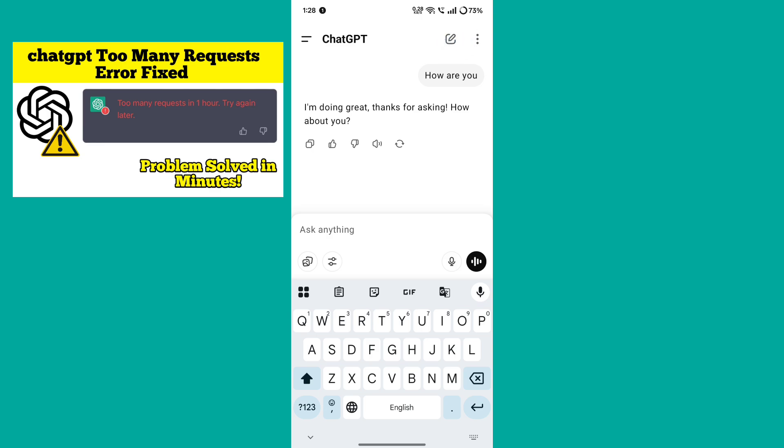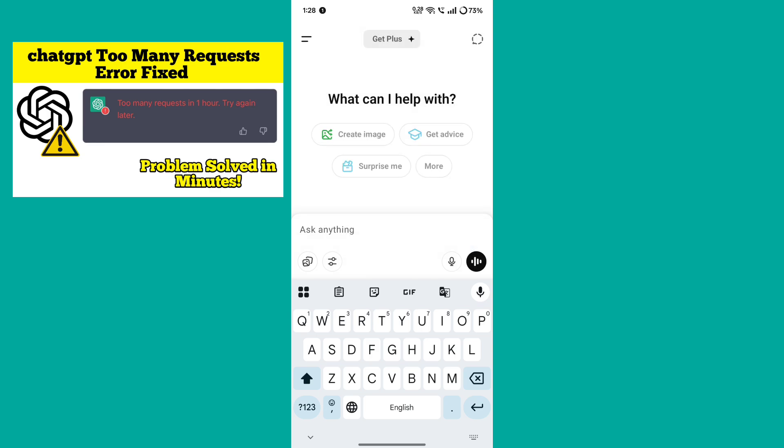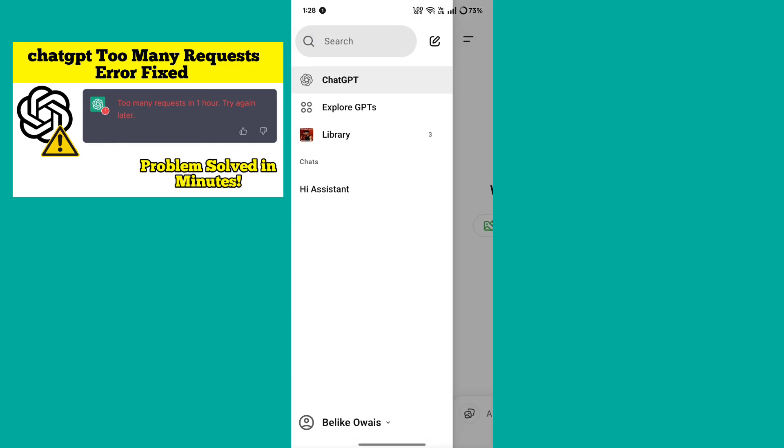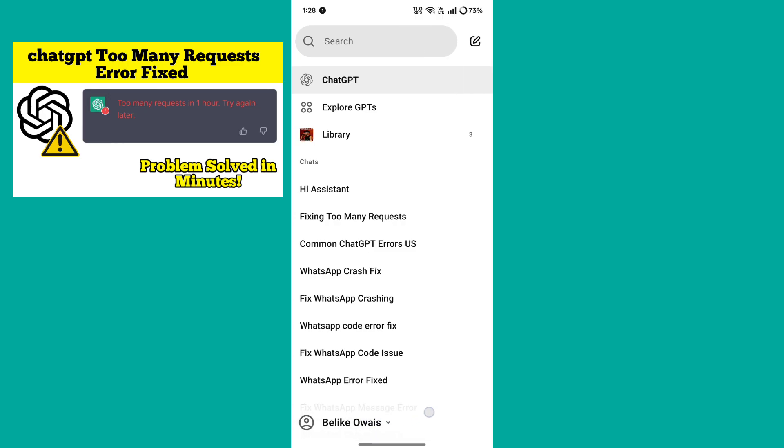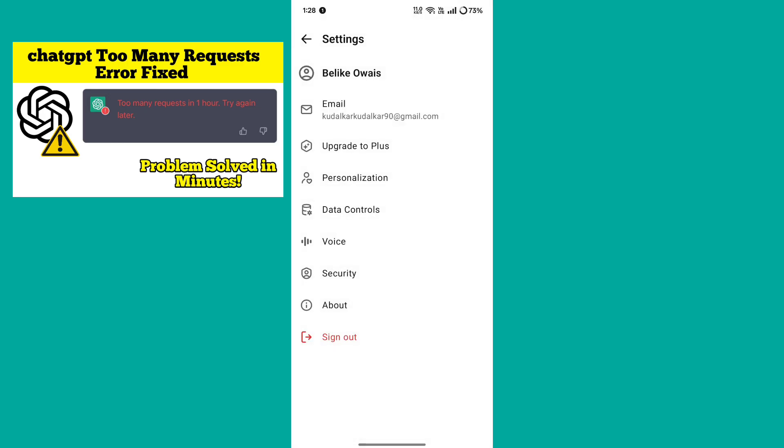Also try logging out and logging in again by clicking on these two lines, then click on your profile name. Here will be the option of sign out. When you click on it, you will be signed out.